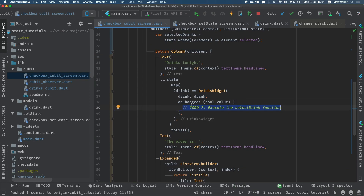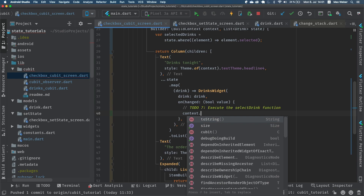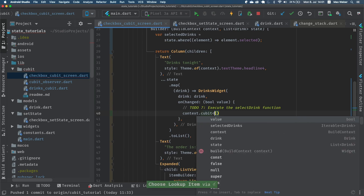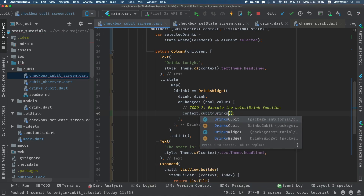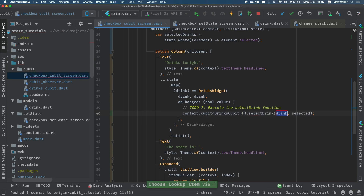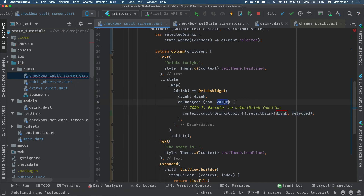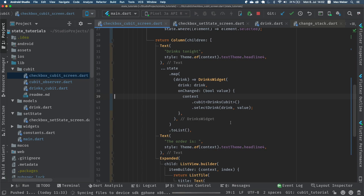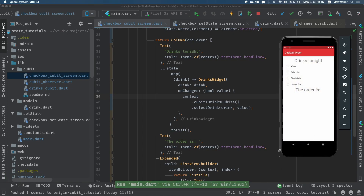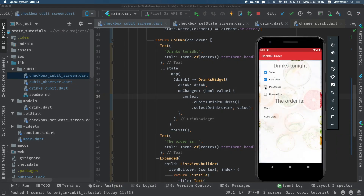For to-do seven, inside the onChanged method we access context.cubit, specifying DrinksQubit, and then execute selectDrink with the drink from the widget and the value from onChanged. With that everything executes properly. Opening the emulator and clicking on the checkboxes, we can see the state change is happening and our state is being updated correctly.